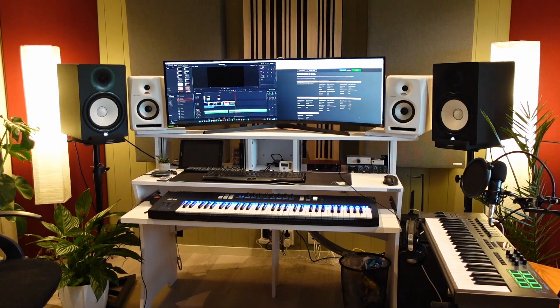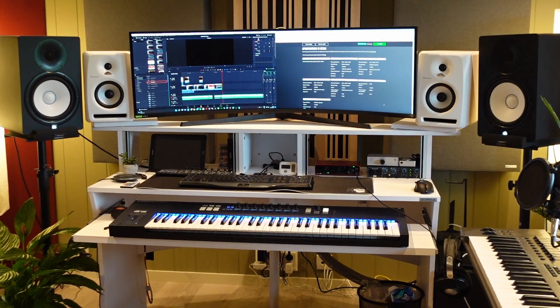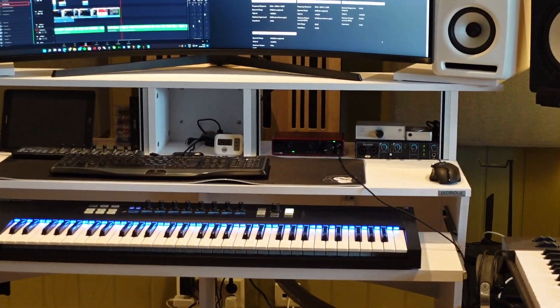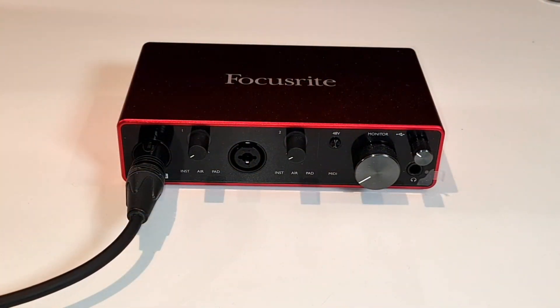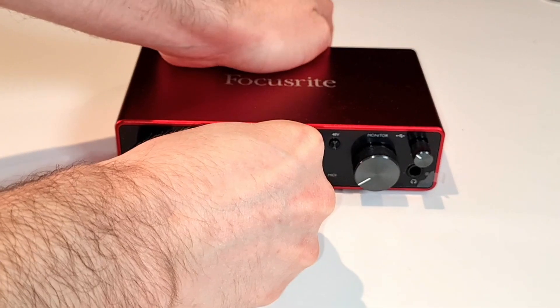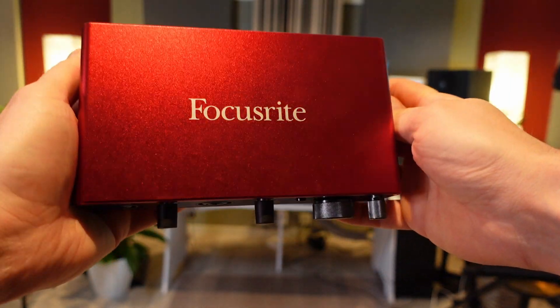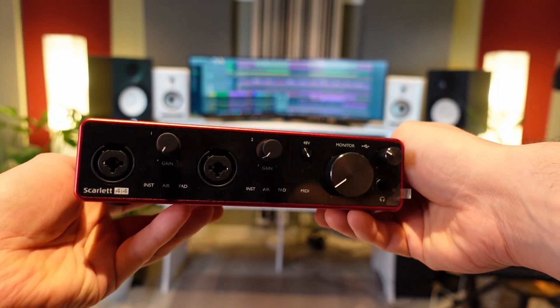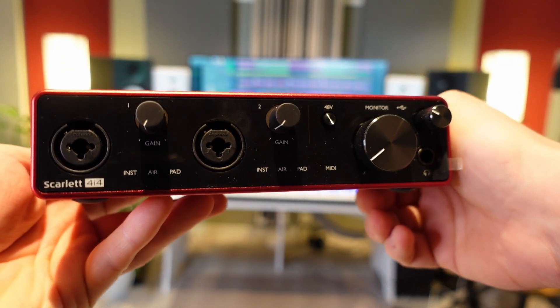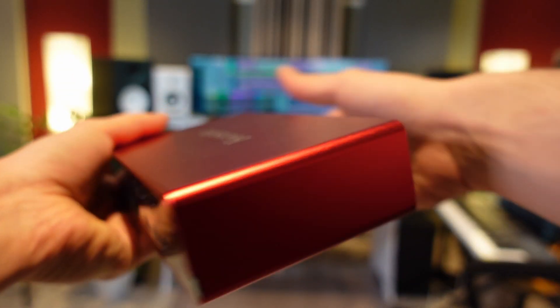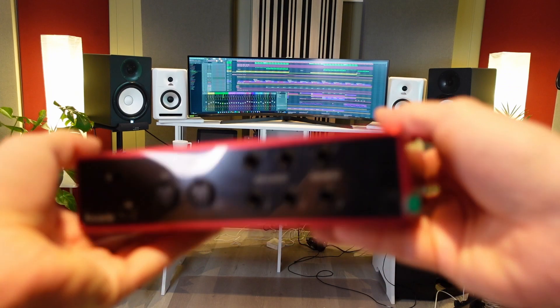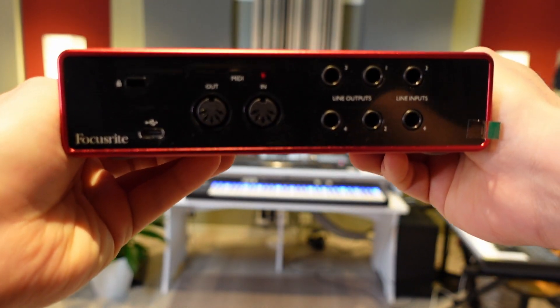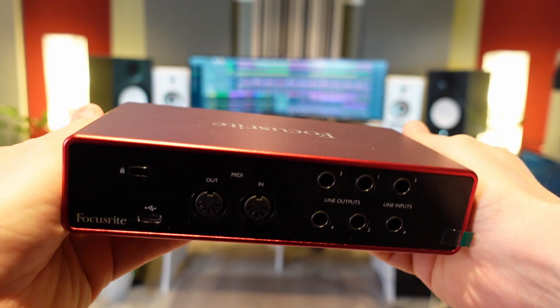So what do I think about the Scarlett 4i4 audio interface? Let's cover the pros first. It's very easy to set up and use, and the build quality is good. It also has more inputs than the more basic Scarlett Solo, which makes it a better choice for anyone who would like to record using two microphones at the same time, or one microphone and a guitar, for example.